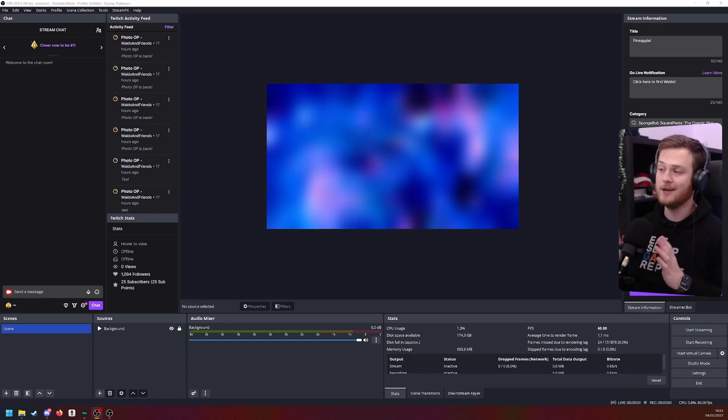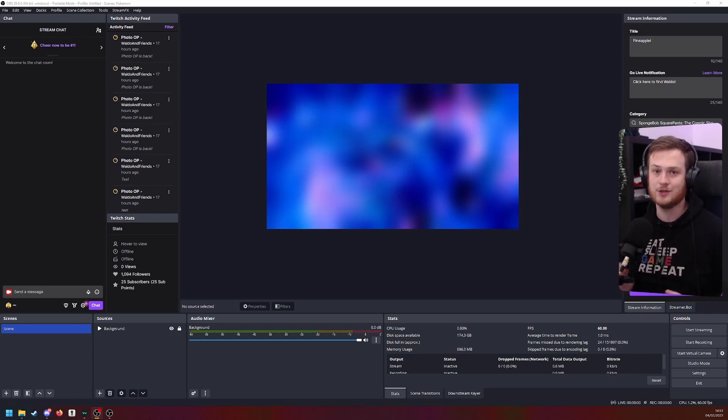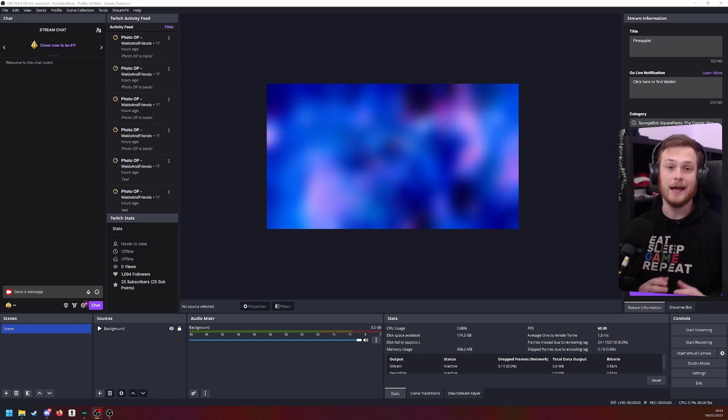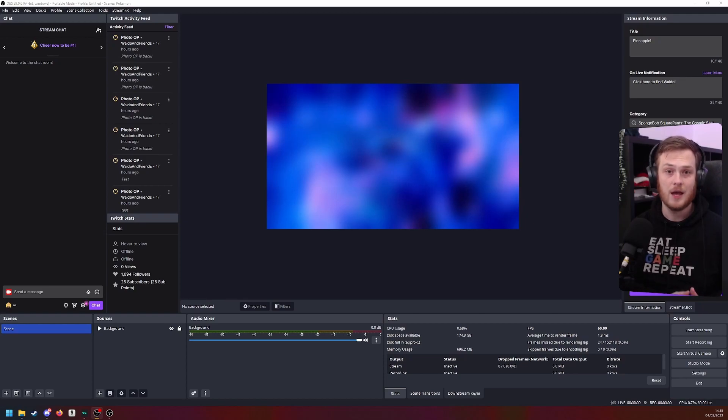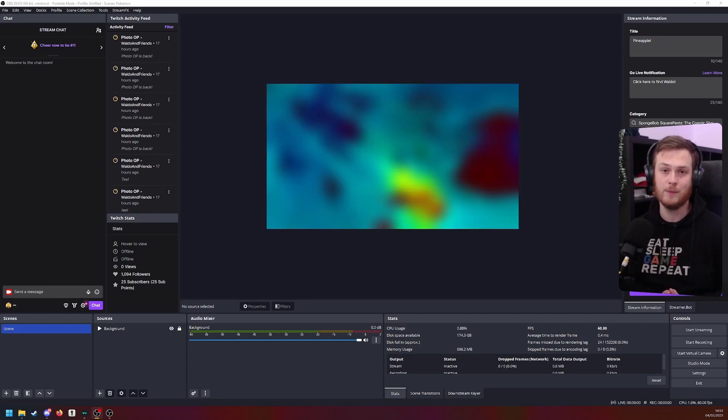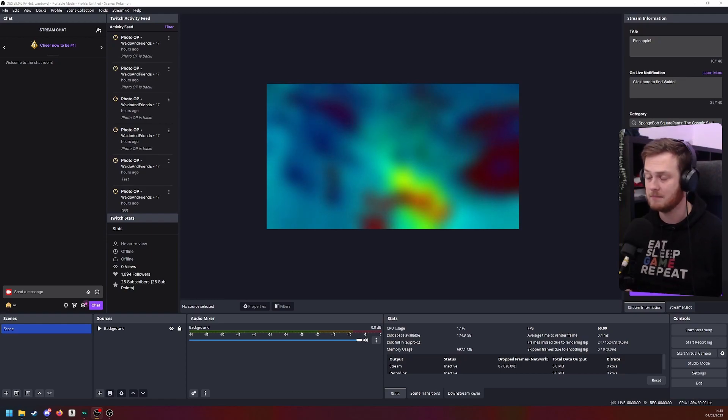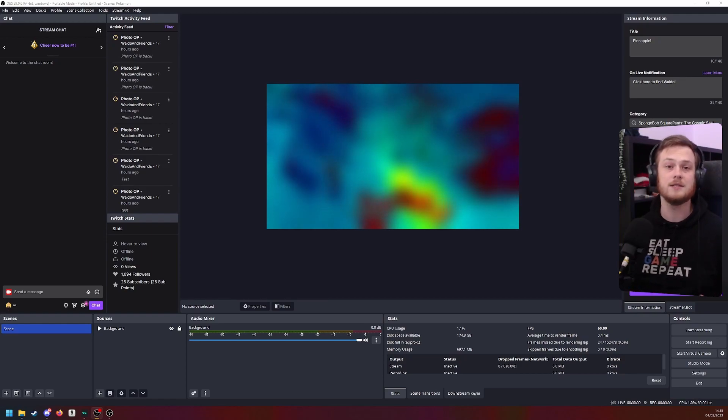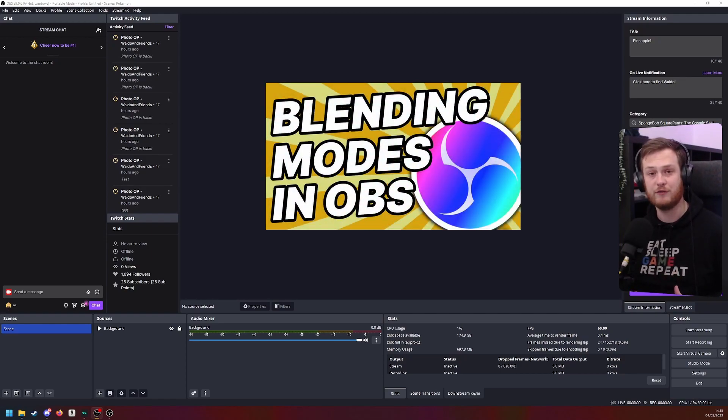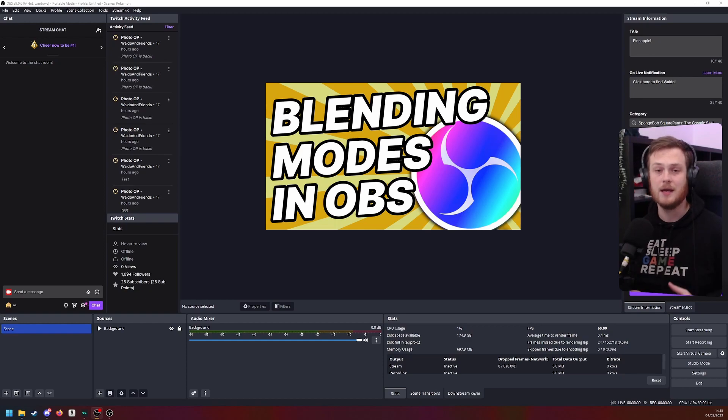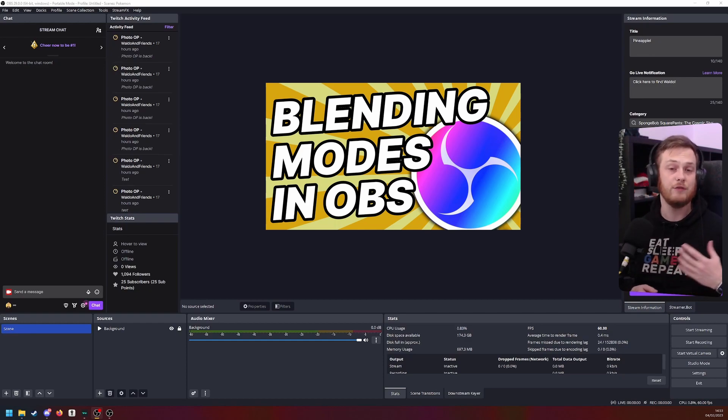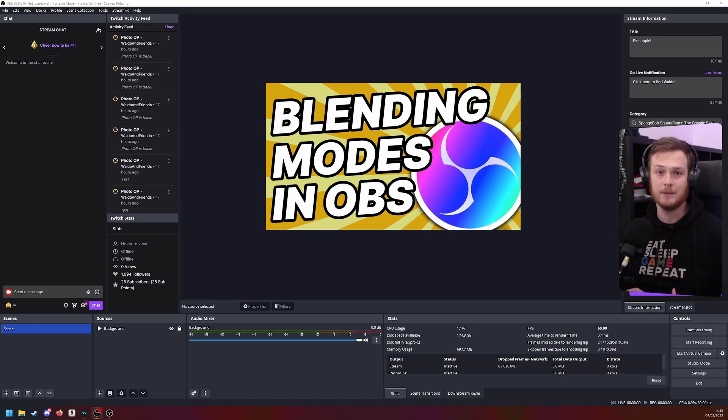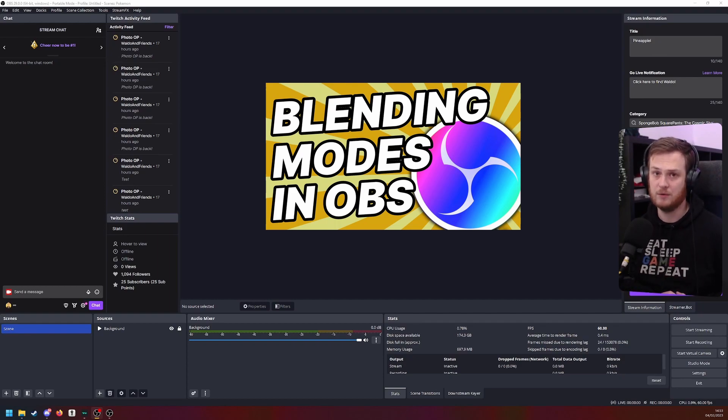All right, we are in OBS and we got a really nice colorful background to use. And this effect makes use of a feature of OBS that not a lot of people use, and that's a shame. It's the blending modes. Now Andy already did a video about it, and so if you want to know more about all the different types of blending modes, I suggest you check out this video.